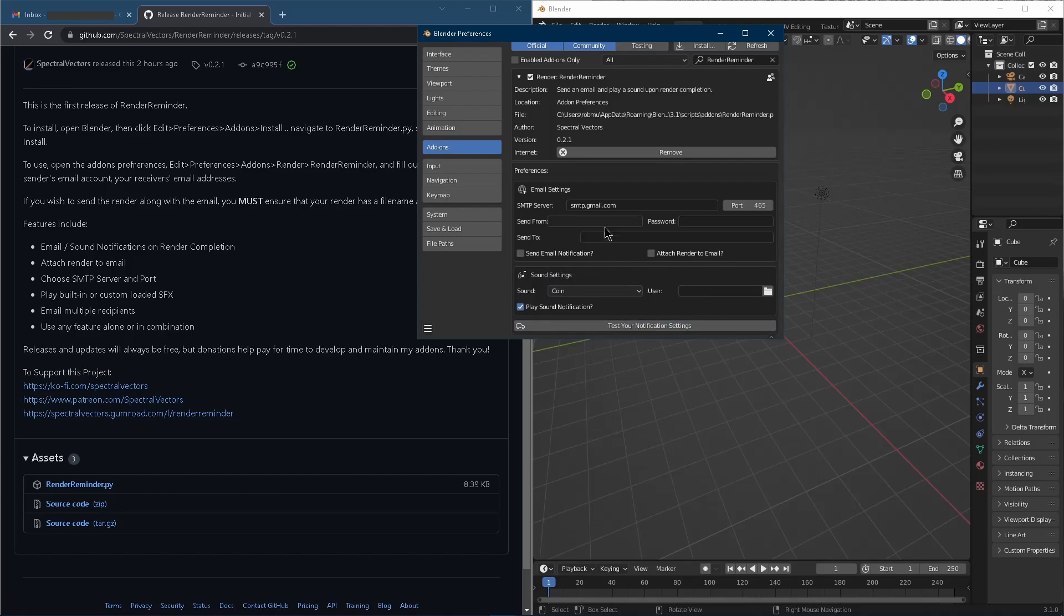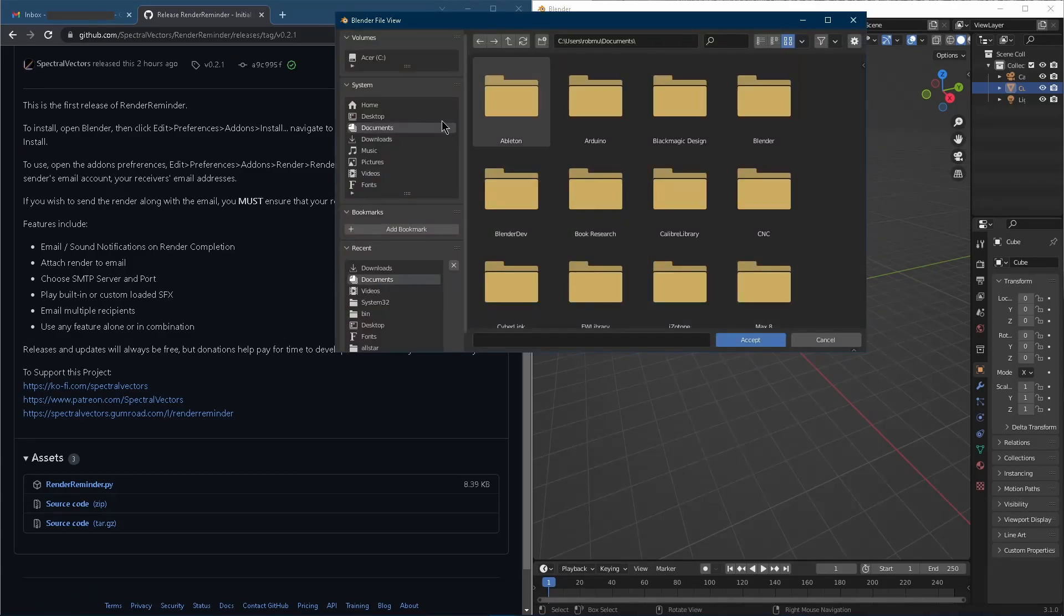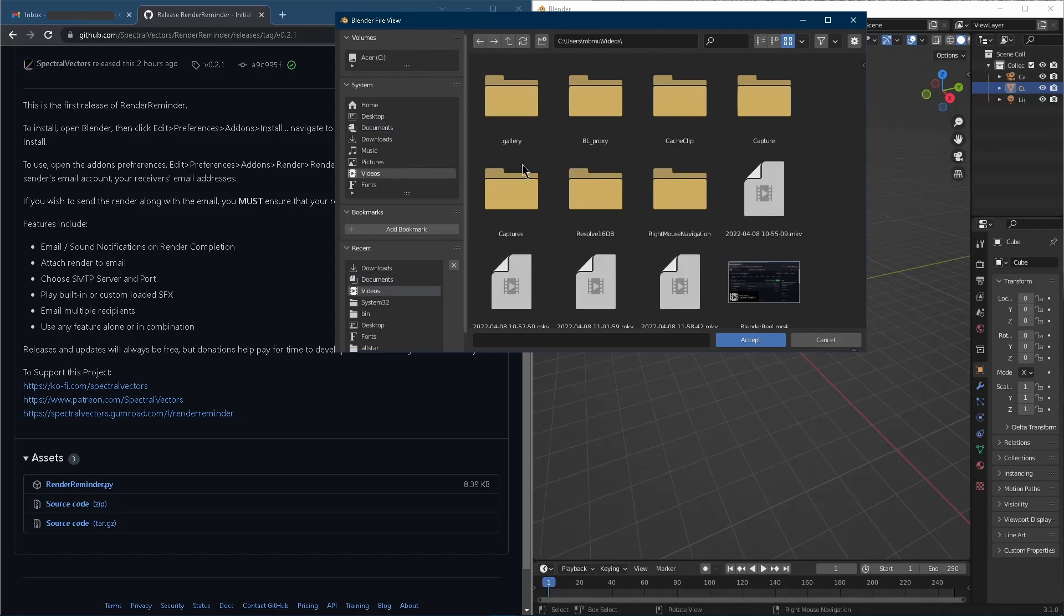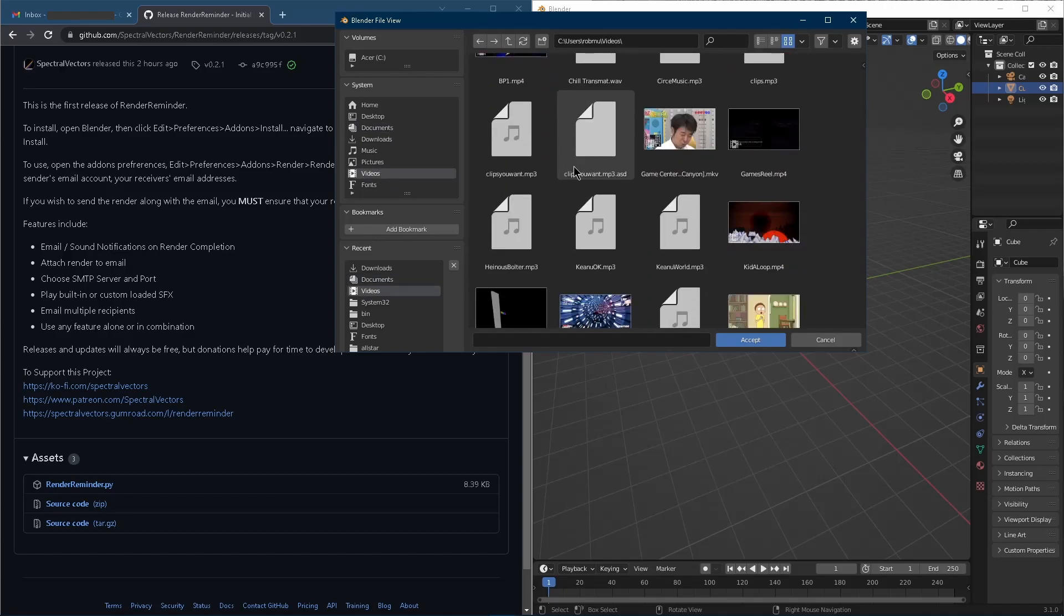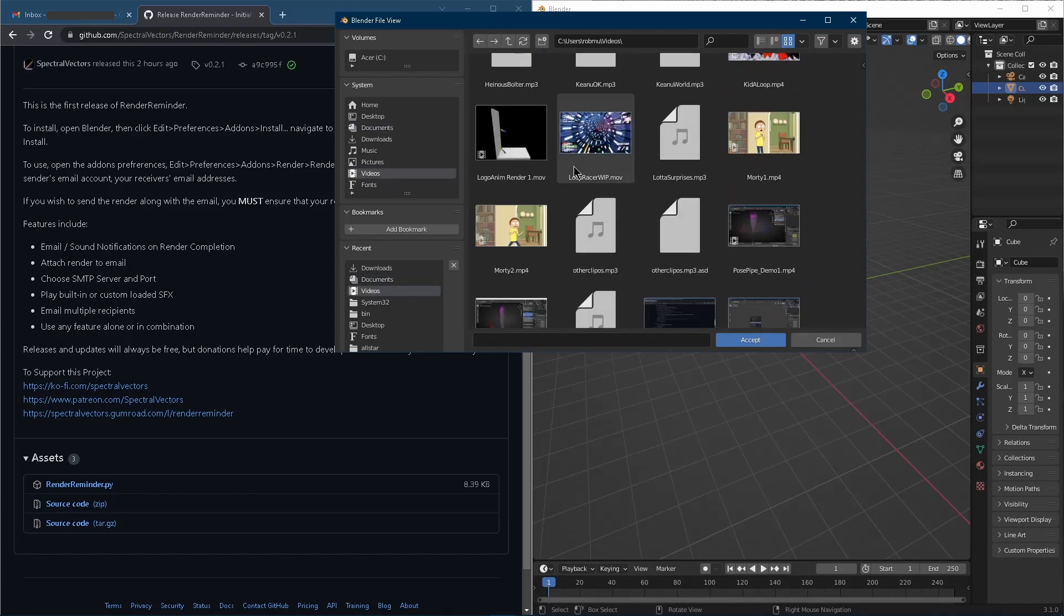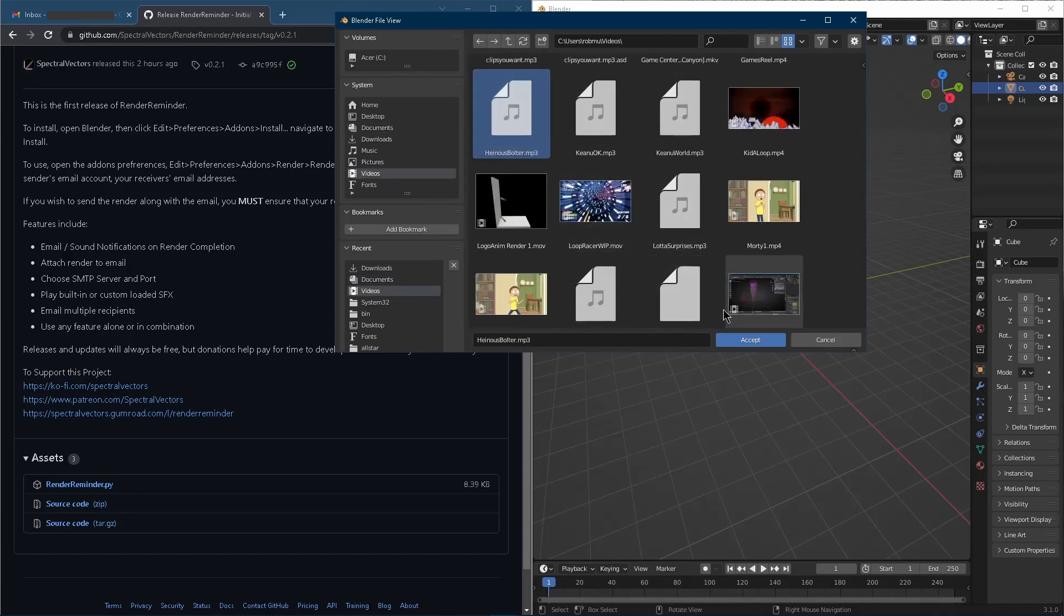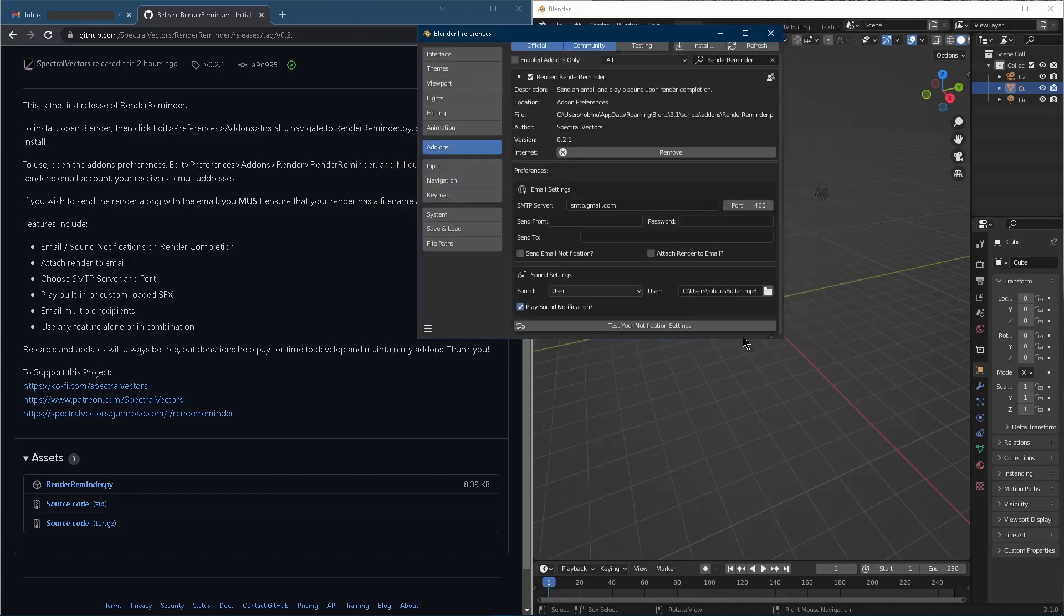So these come built into the add-on and then if you want, you can also select your own. So we go to user here. There it is. And now let's test our user setting. How perfect.